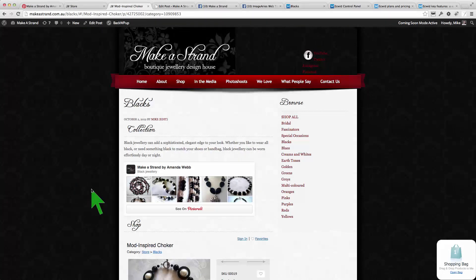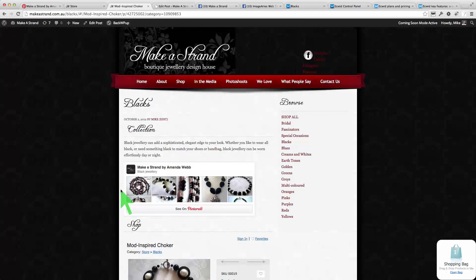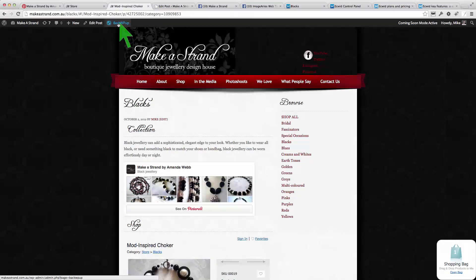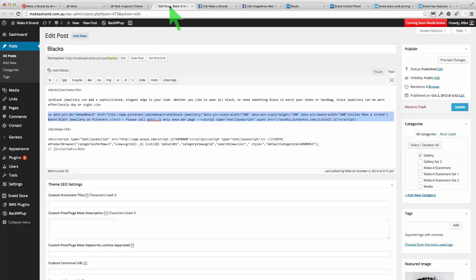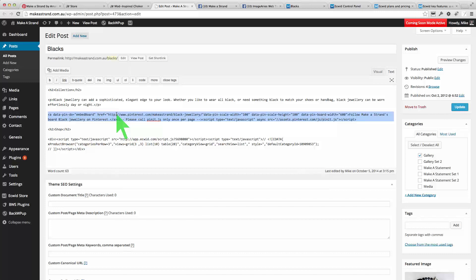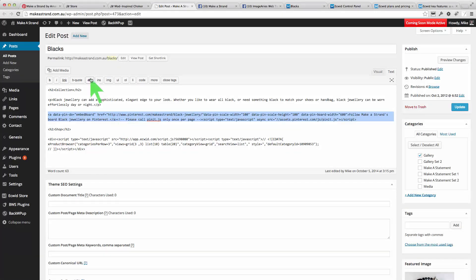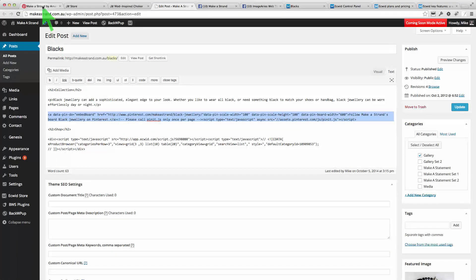Now the Pinterest board is also embedded on this page and that's the code for the Pinterest board. So let's have a look at Pinterest then.